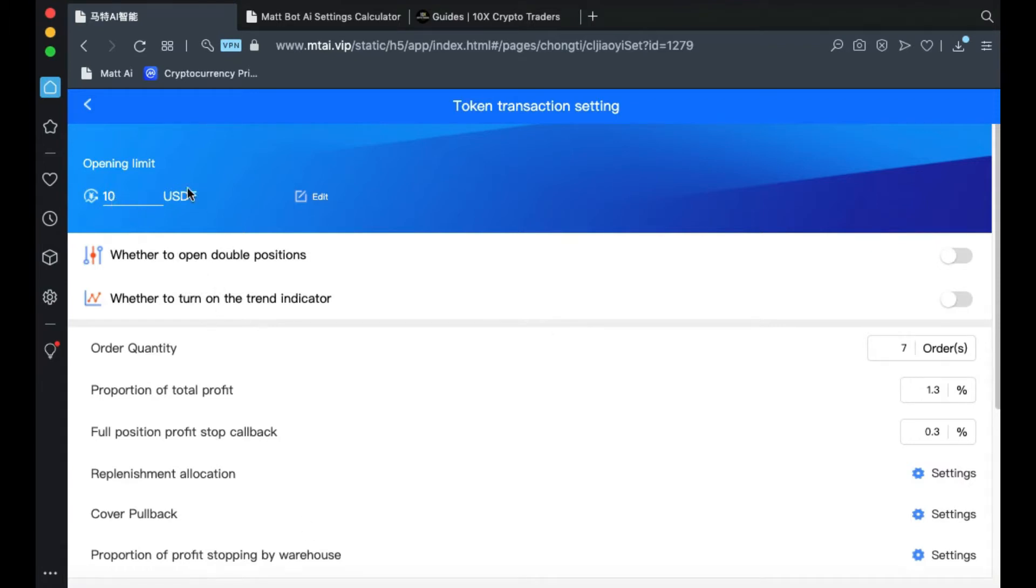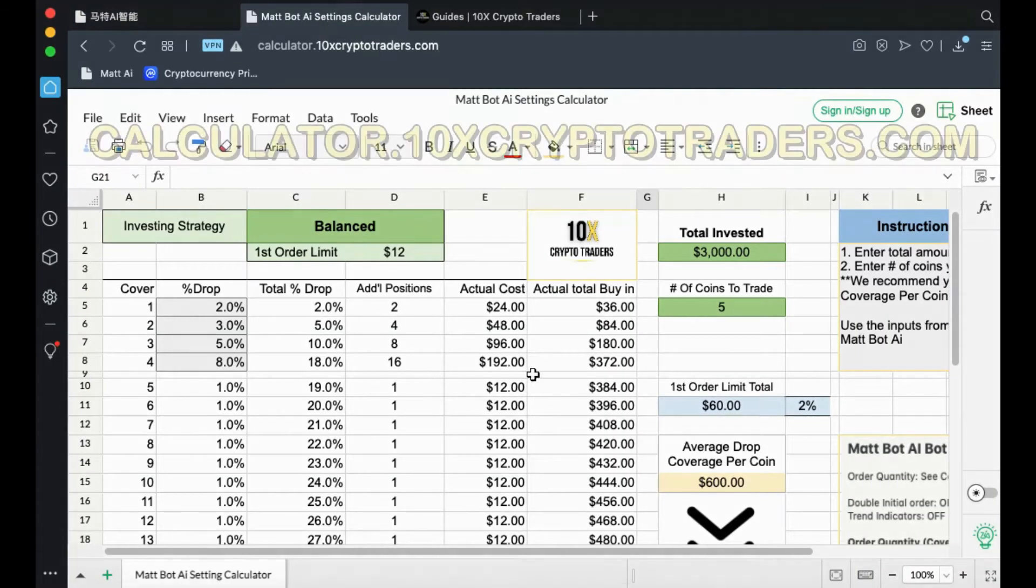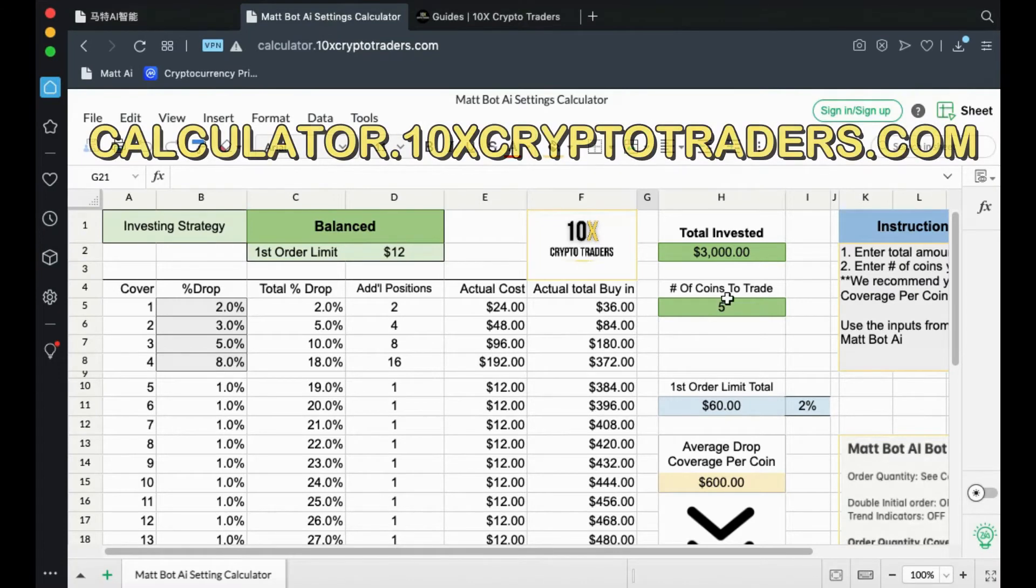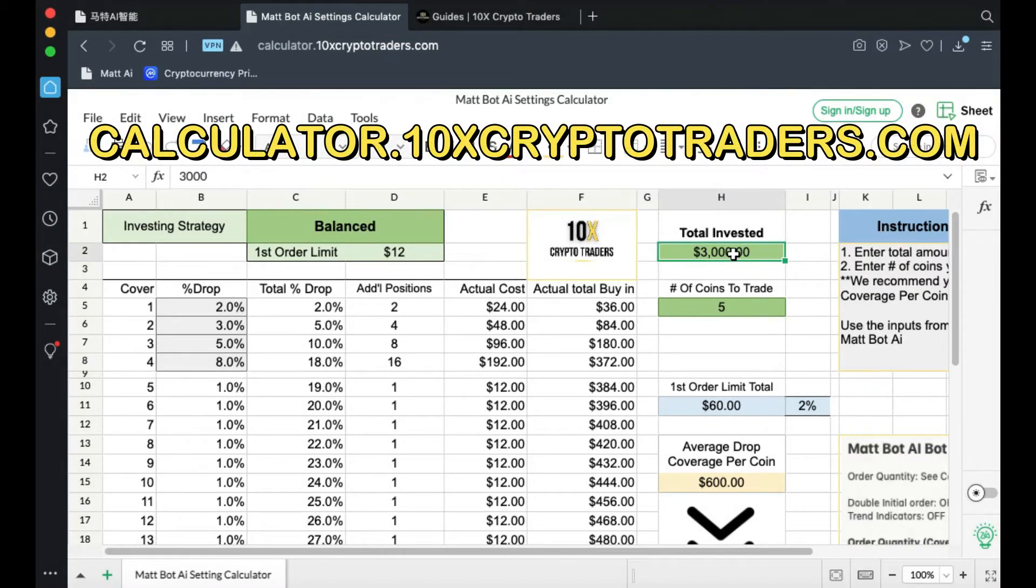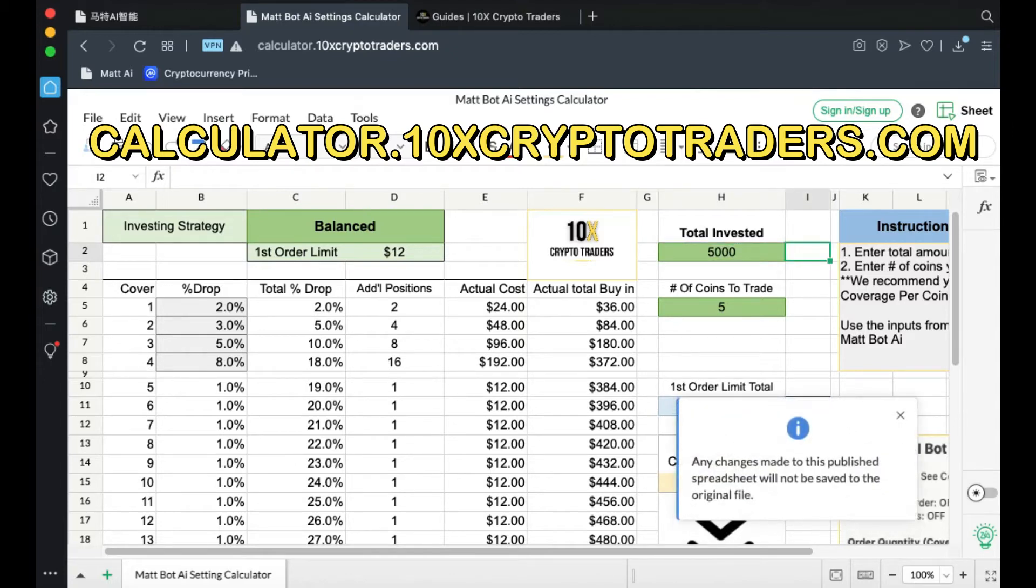To determine your opening limit, use the MatBotAI Settings Calculator. To use the Settings Calculator, enter the amount that you have invested in your trading account. For this example, we'll enter $5,000.